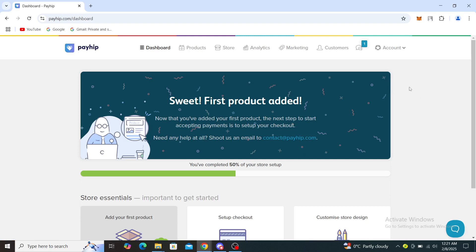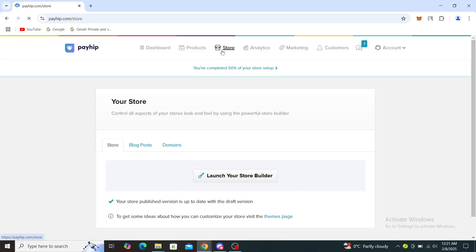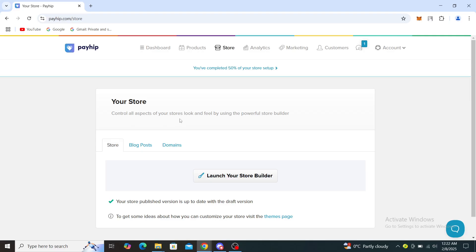From here you can see store, blog posts, and domains. It says control all aspects of your store's look and feel by using the powerful store builder.